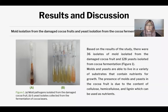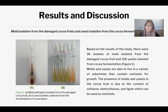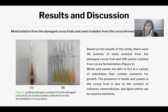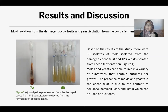The results show we found almost 128 yeast isolates from cocoa fermentation and 35 isolates from the damaged cocoa fruit. So we conducted two research steps. We obtained yeast isolates and mold pathogens from the cocoa fruit.